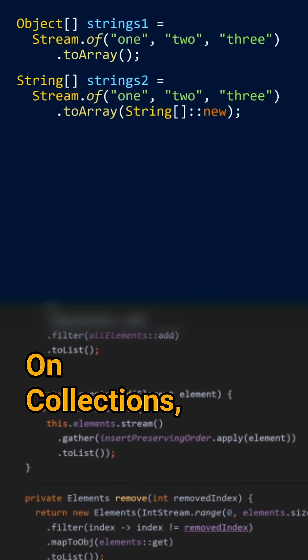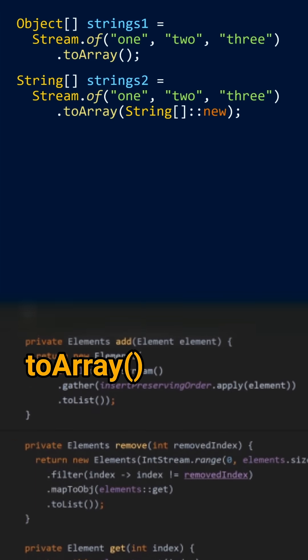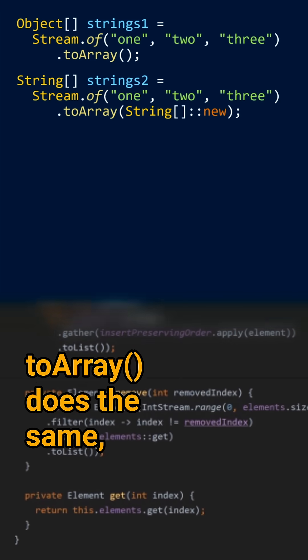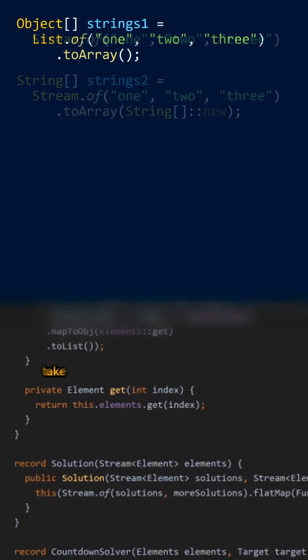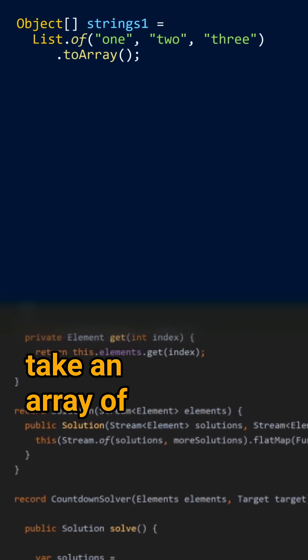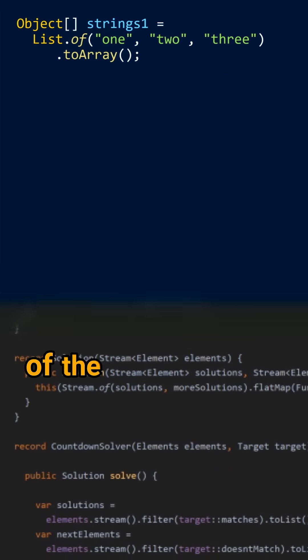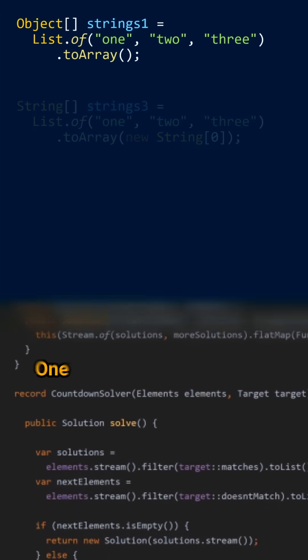On collections, toArray does the same, but it can also take an array of the given type.